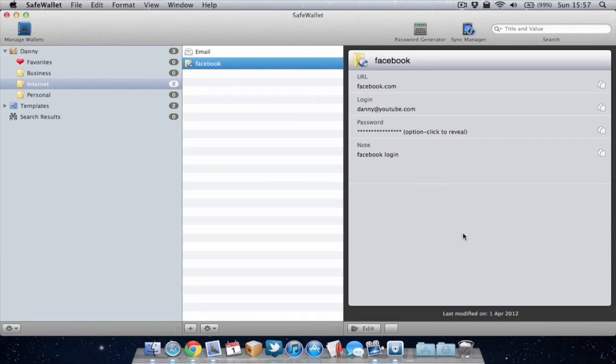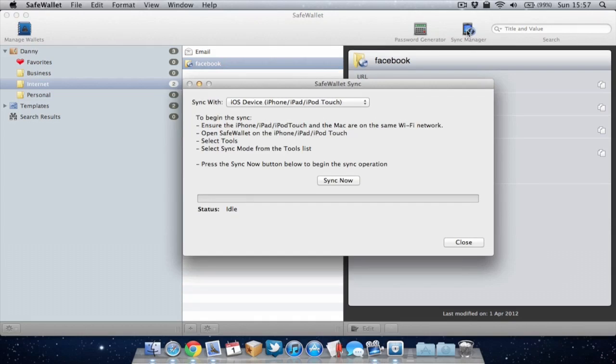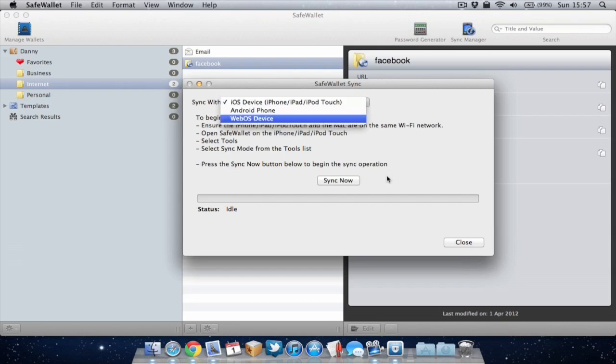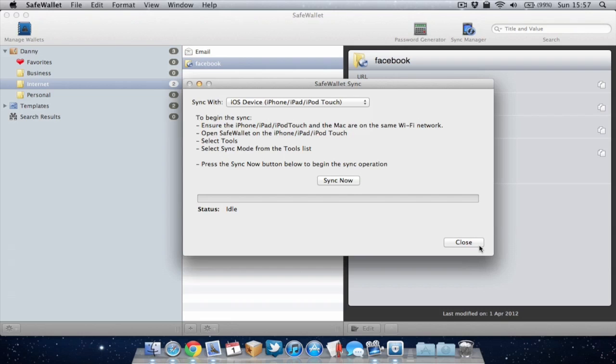Also, you've got the option to sync SafeWallet on the Mac with your mobile devices. You just go up to the sync manager and you can start syncing. You've got iOS devices, Android phone and WebOS as the options to sync with. You just hit sync and it will sync with SafeWallet assuming you've got that running on your mobile device.